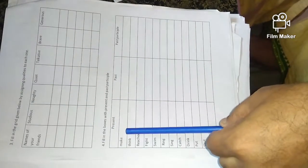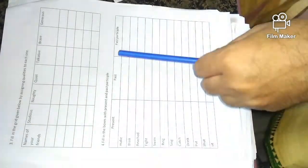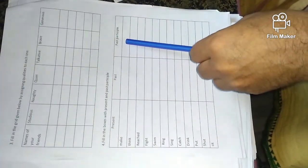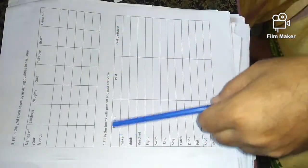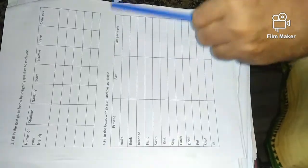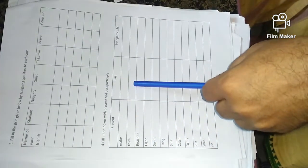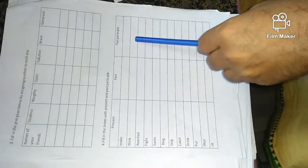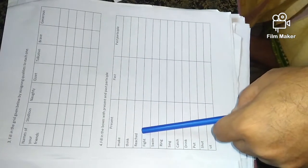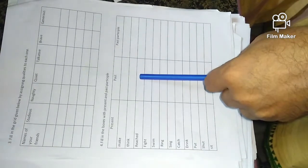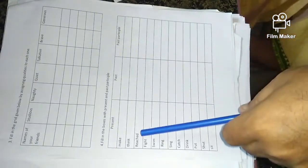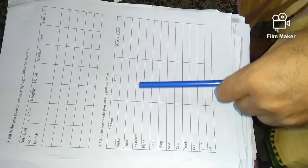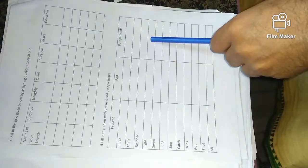Make. Past participle: made, made, made. Think, thought, thought. Reach, reach. Fight, fought, fought.